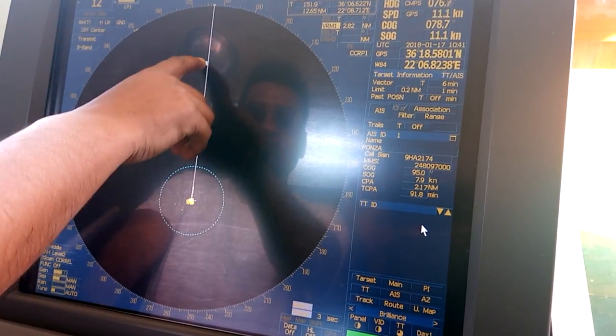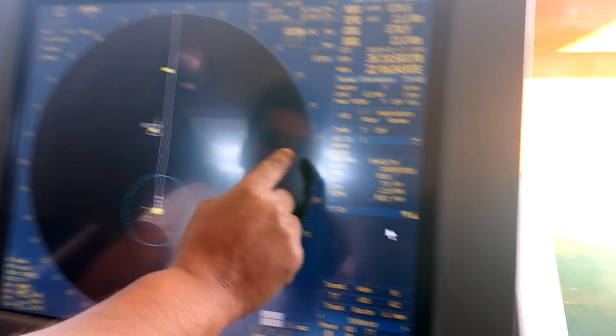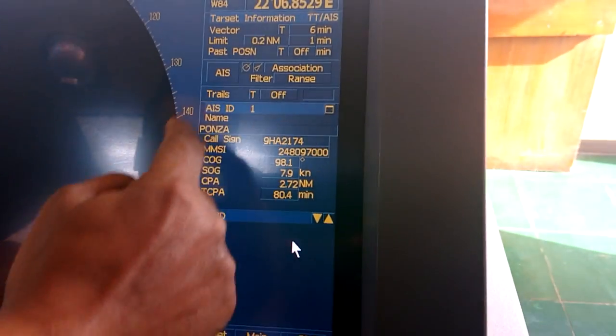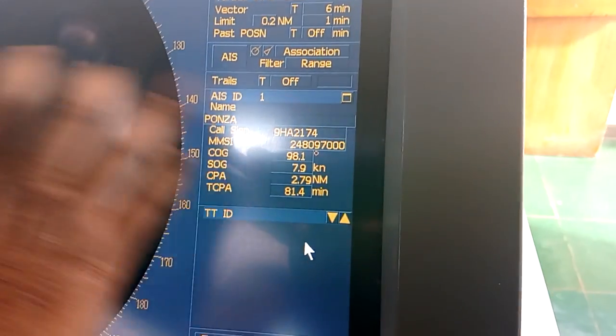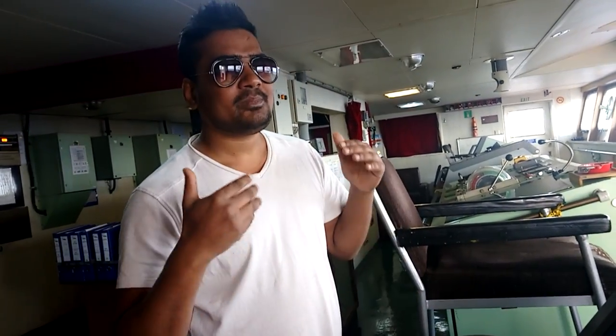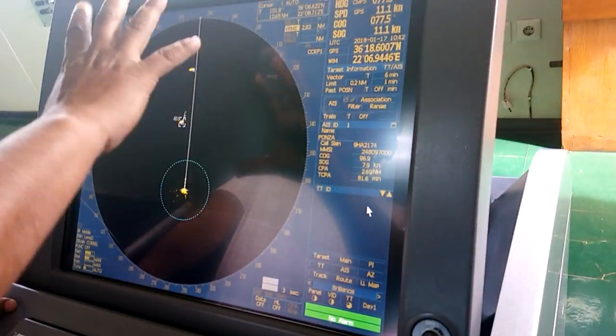These are two other vessels I've already plotted on the radar. Their details are here — name of the vessel, call sign, CPA distance, and speeds. This is very useful and important for navigating officers in different situations like bad weather and restricted visibility. It gives all information about targets' range, speed, and everything.